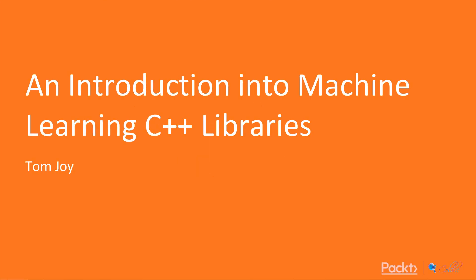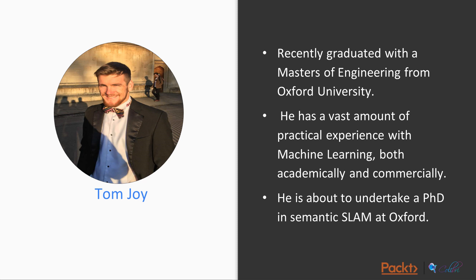Hi guys and welcome to Machine Learning with C++ and this is an introduction into Machine Learning C++ libraries. I'm Tom Joy,